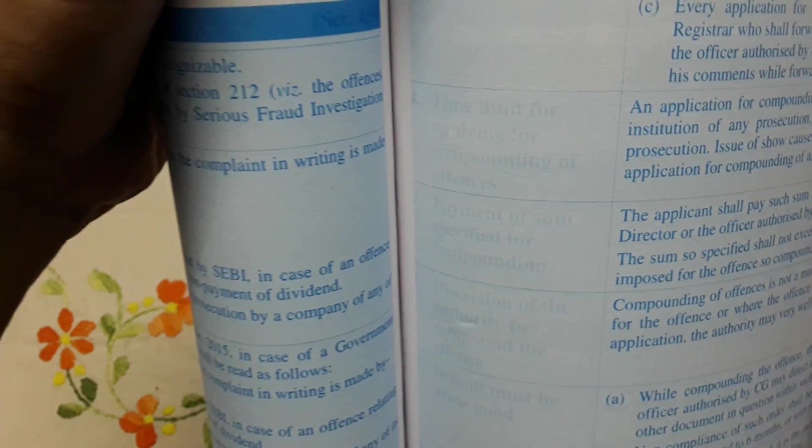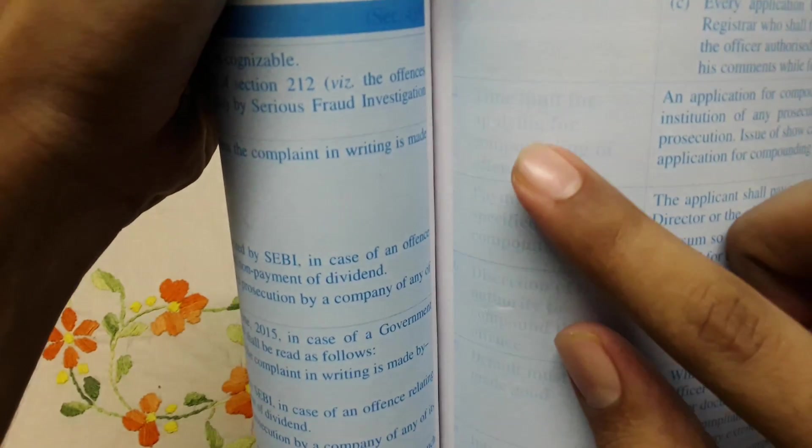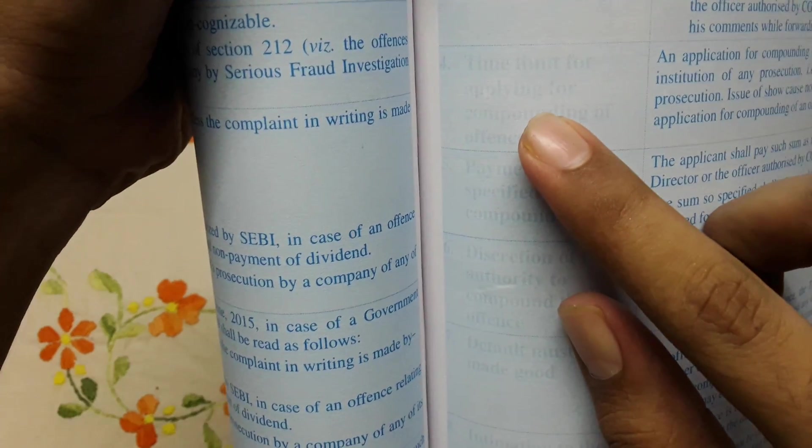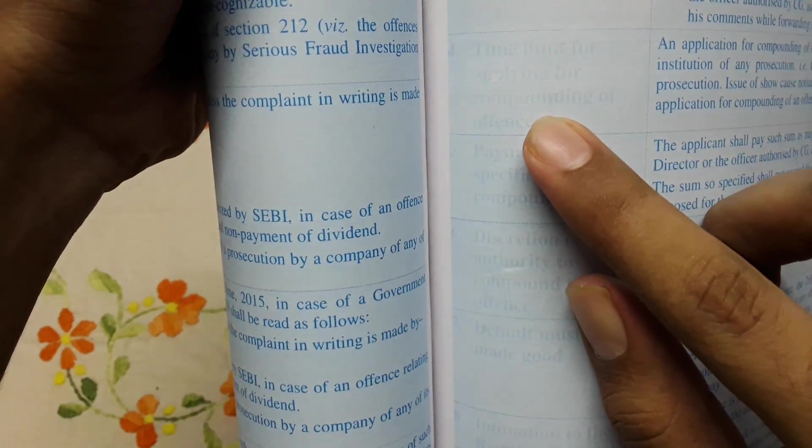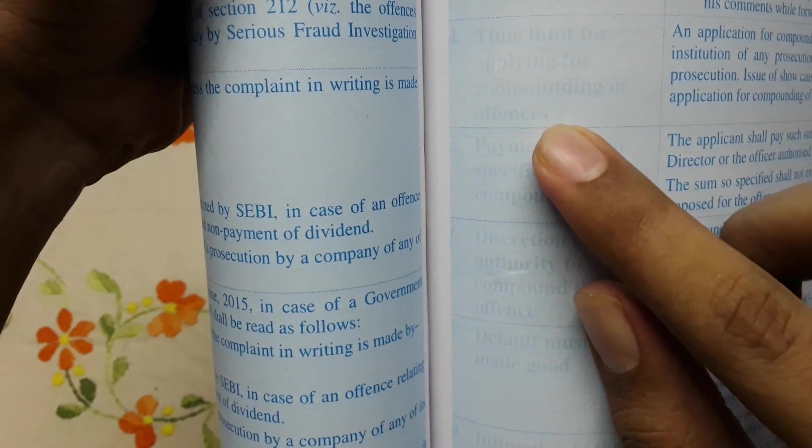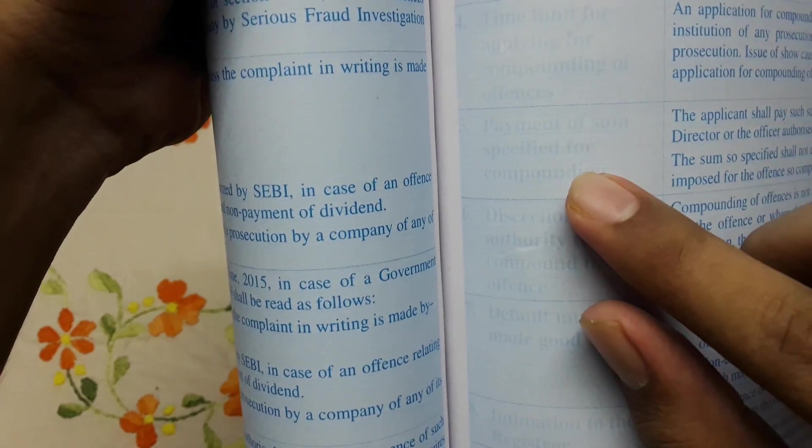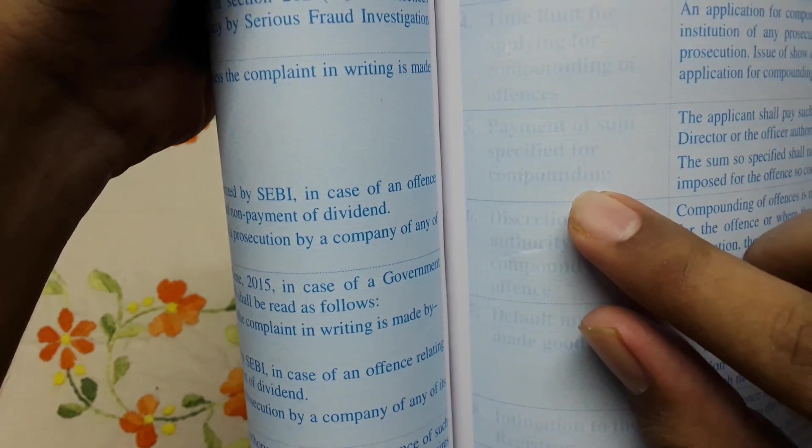See, time limit for applying for compounding offences, payment of sum specified for compounding. So they have used the color.